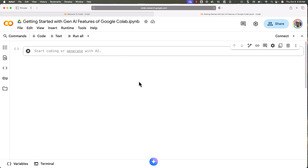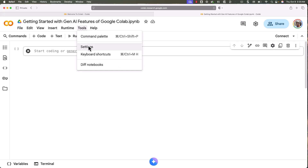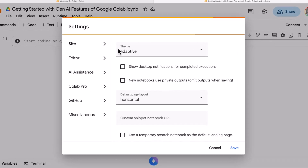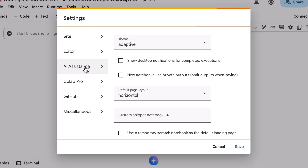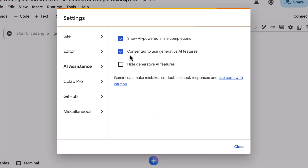Let me walk you through the settings details. To go to settings, you have to go to Tools and then click on Settings. Then go to AI Assistance. Here you can see there are three settings: one is 'Show AI-powered inline completions', the second is 'Consented to use generative AI features', and the third is 'Hide generative AI features'.